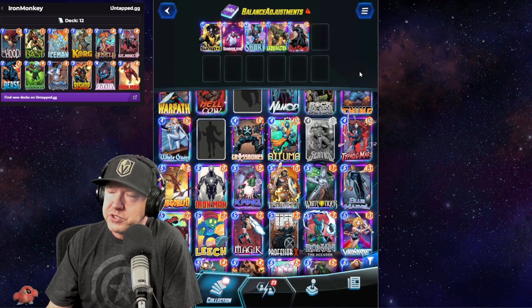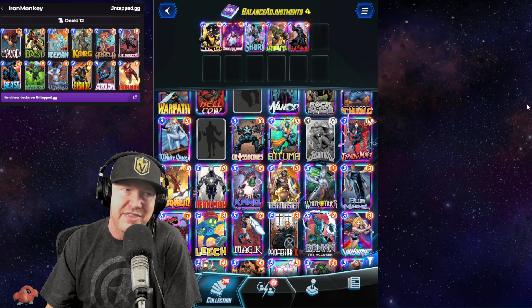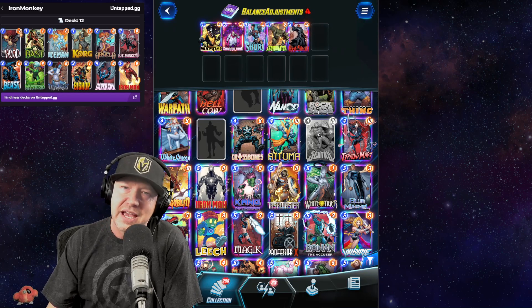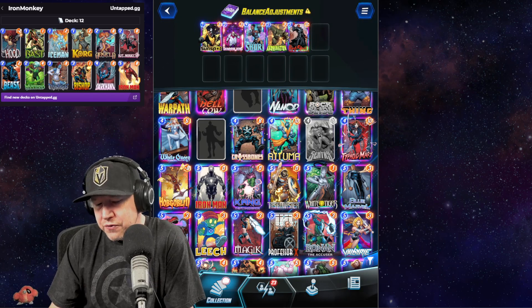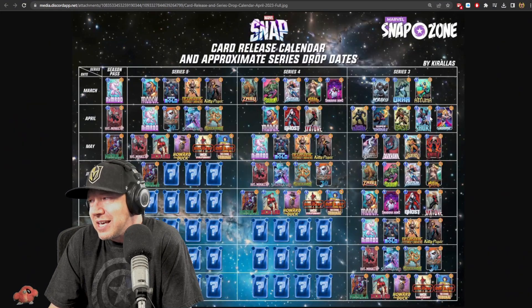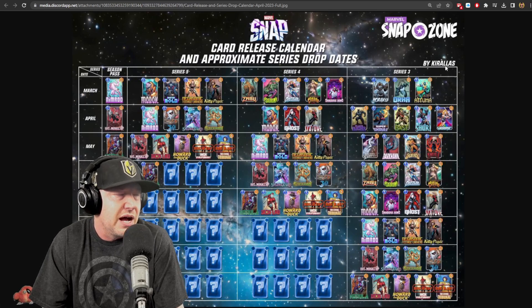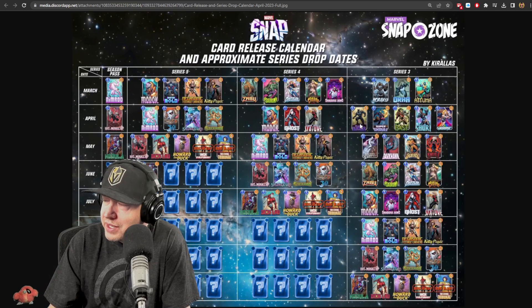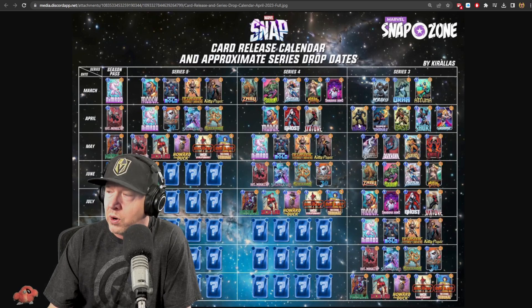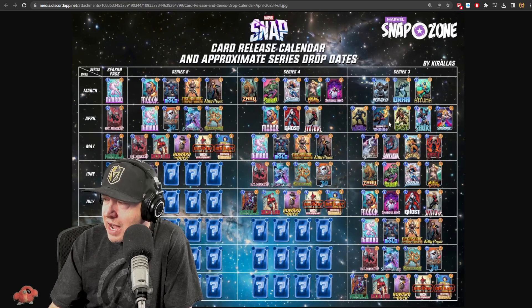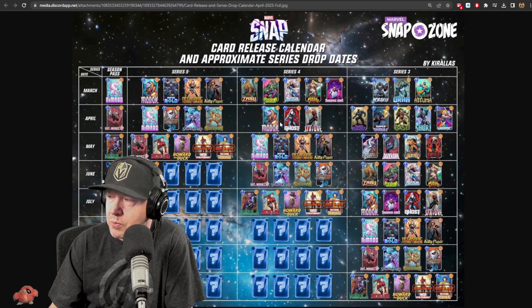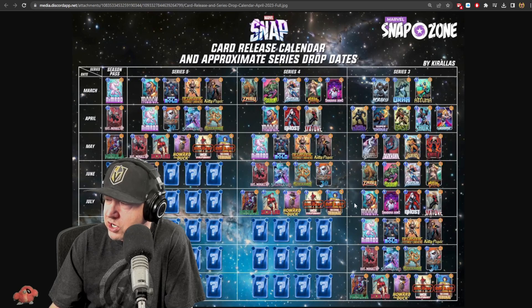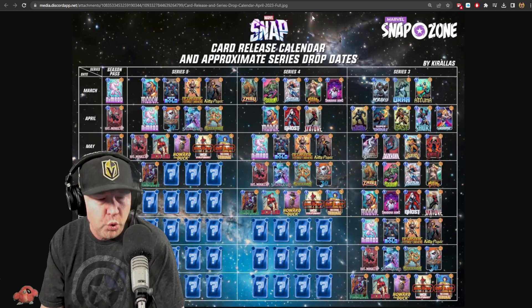They also mentioned that there's going to be some sort of change to Shuri that would happen on a Tuesday, I believe on the 18th. It's interesting that there's going to be an actual nerf to Shuri, but that won't happen until she's like Series 3. So according to Snap Zone, Karalis is predicting that on the 18th or sometime this month, the following cards will be dropping from 4 to 3: Black Panther, Super Scroll, Bast, Shuri, and Valkyrie. Then also going from 5 to 4 will be Modok, Ghost, and Stature.